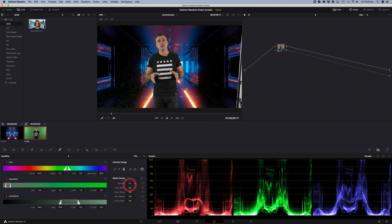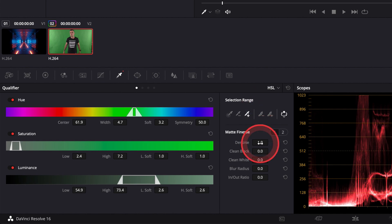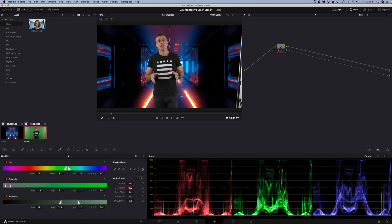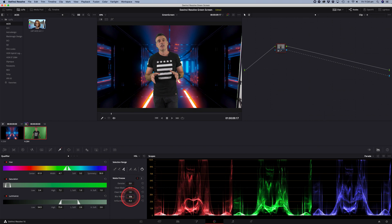So now we're going to use the matte finesse tools in order to clean up this matte. The first thing I'll do is apply some denoise, let's go up to around one. Clean black we'll put a figure of ten. Clean white five. In fact we'll go to 12 on the clean black. Denoise two and I have to say we're looking pretty good already. Blur radius let's go to five.